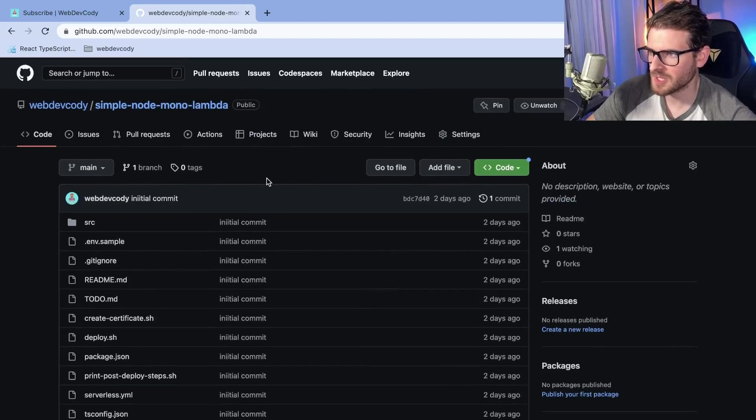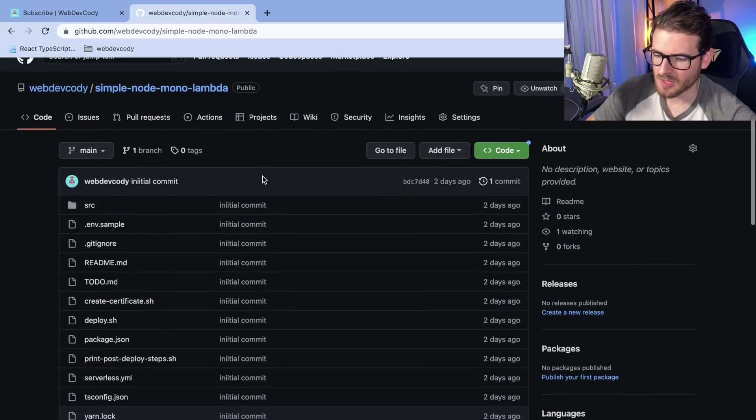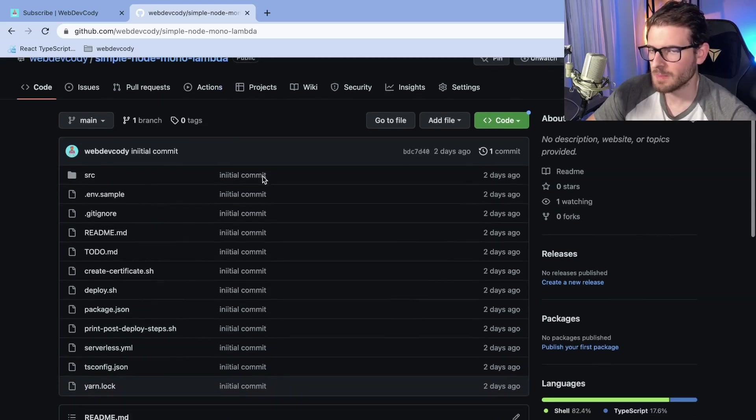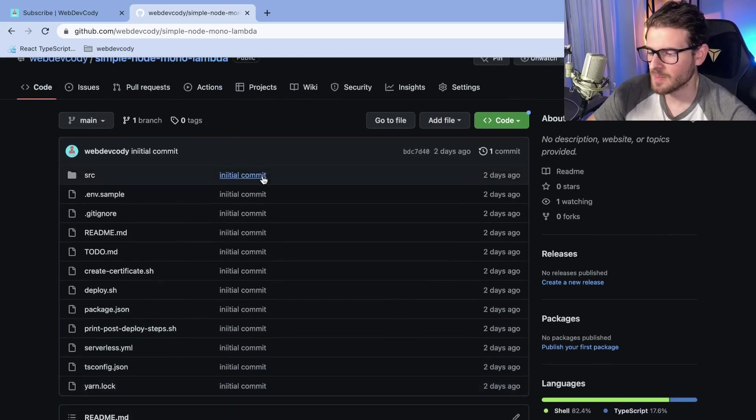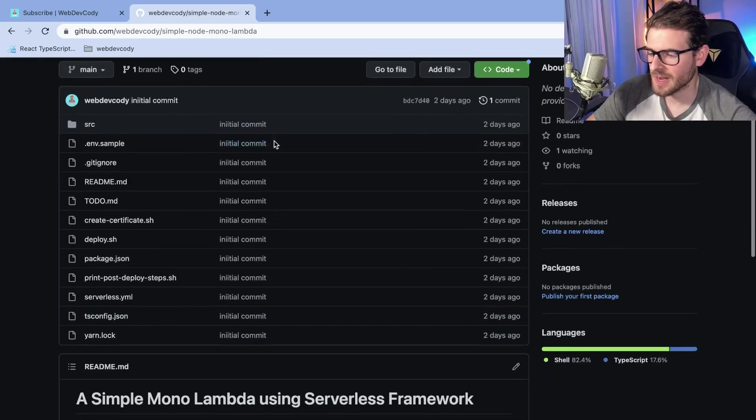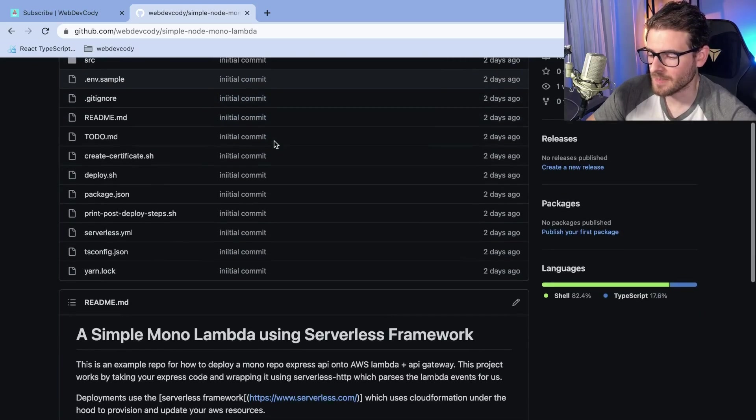Okay, I want to share with you how you can potentially set up a monolambda on AWS. There's a couple things I need to define so you'll actually understand what I'm talking about.